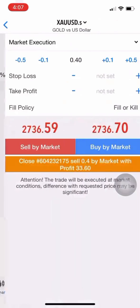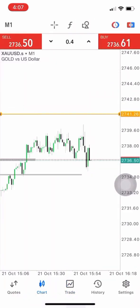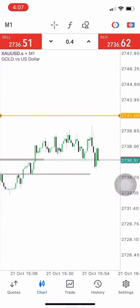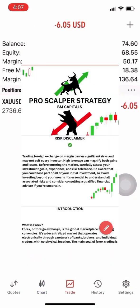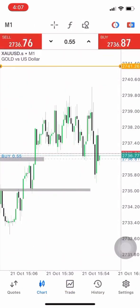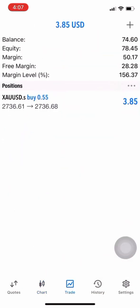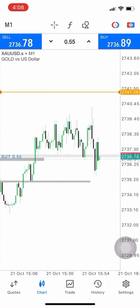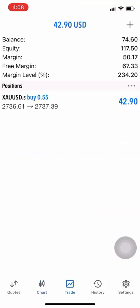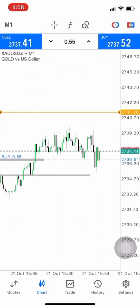After a few minutes we have like $74 on the account. You should purchase the pro scalper strategy if you want to scalp like this — you can check the WhatsApp number in the description below. We took the buy with like 0.55 lots.